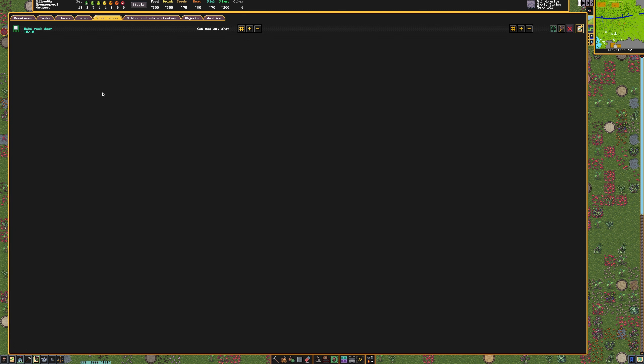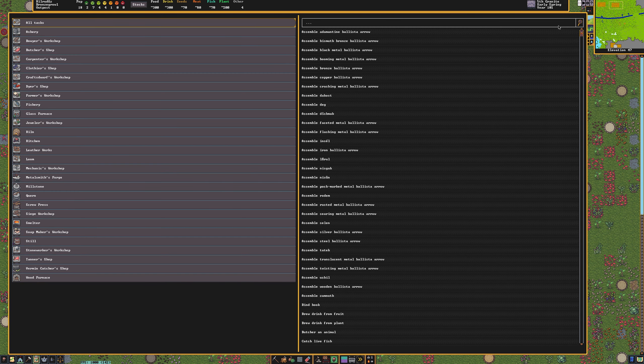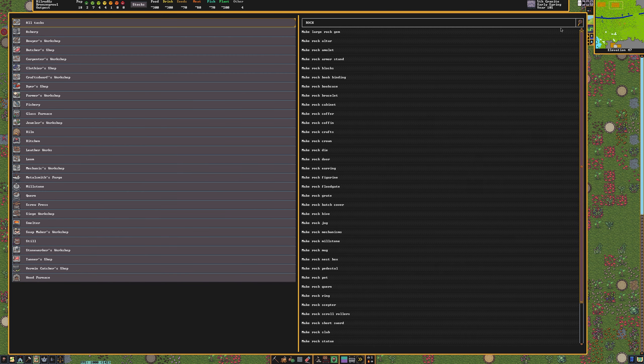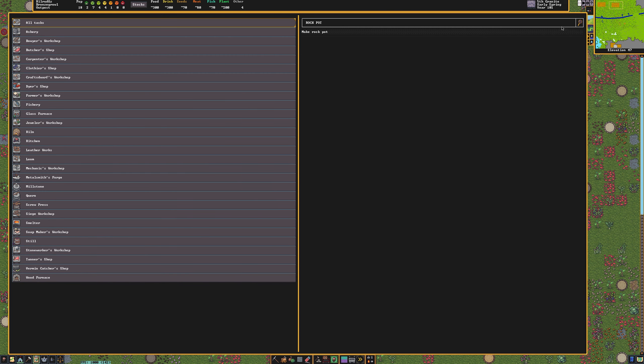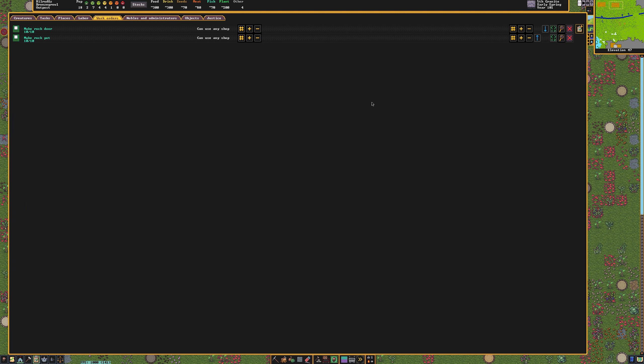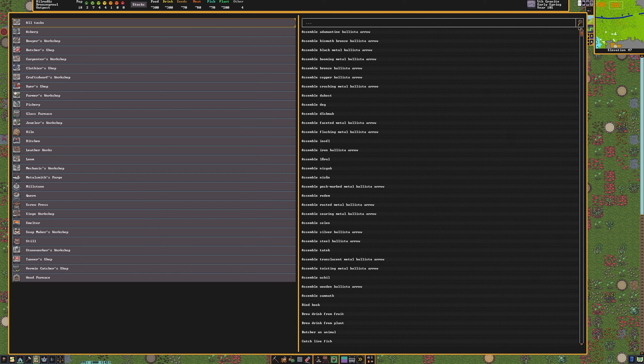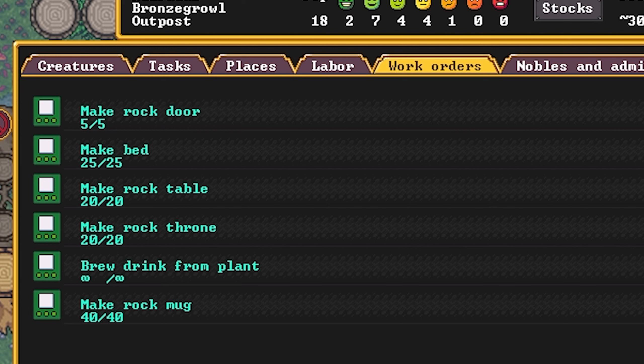Now I'm going to show you how to create a perpetual work order. This will create a specific item indefinitely. Click the checkboard item in the upper right of the work order menu. Once again, type in Rock Pot. Now when we set the quantity, type in 0. This will tell the system that it is a perpetual order. The reason we're doing this is because we need rock pots to store food and alcohol in that we're making, so we need them to be made forever. If your dwarves run out of pots, they won't be able to brew drinks anymore.